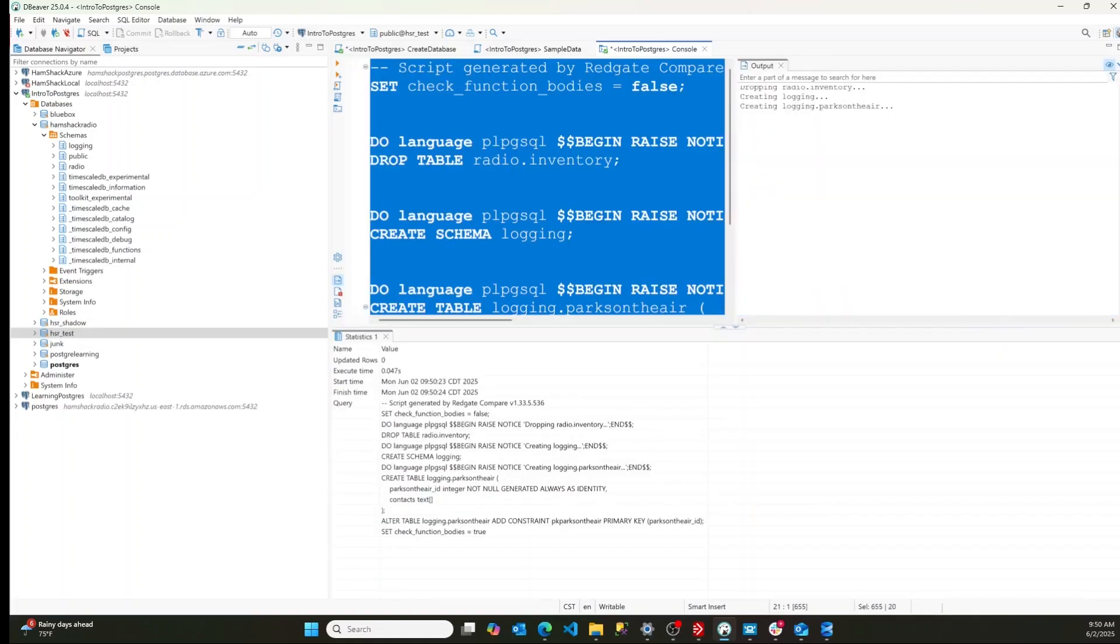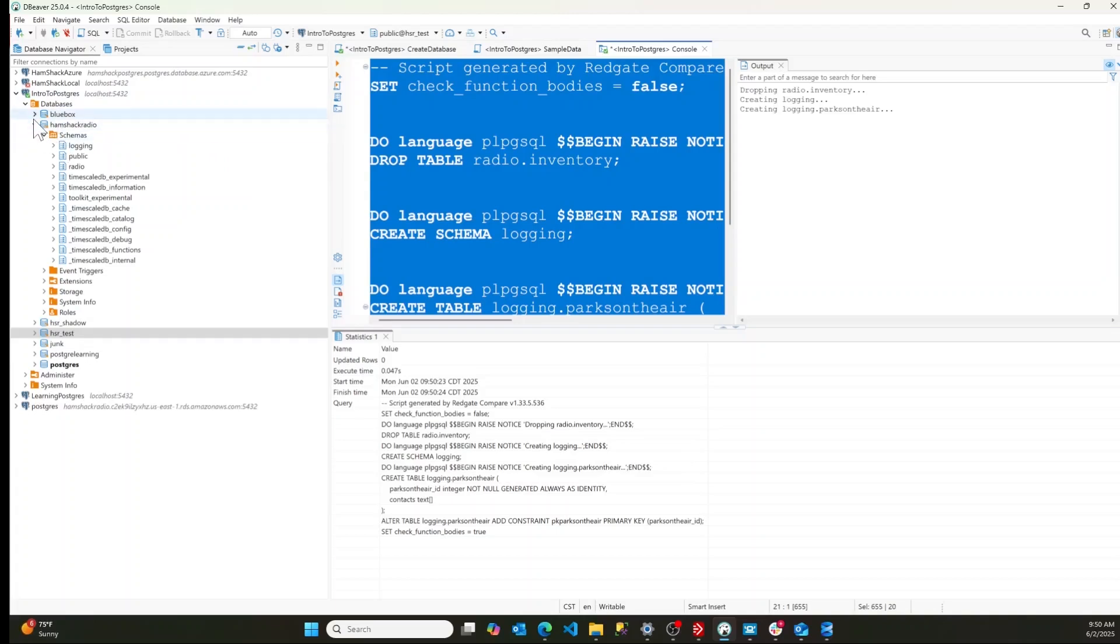Let's see it in action. There we go. It dropped the table inventory. It created the new logging schema and it created logging parks on the air table.